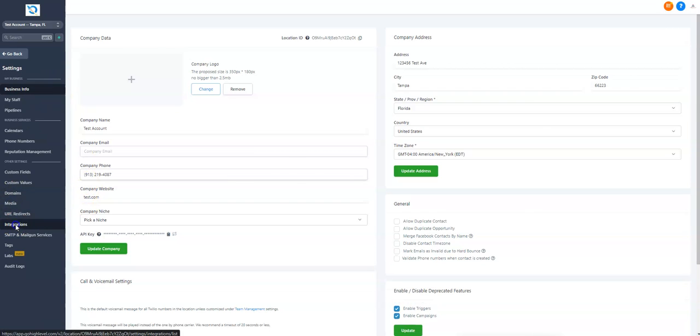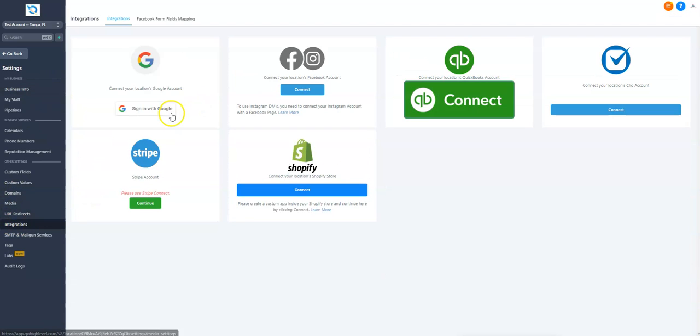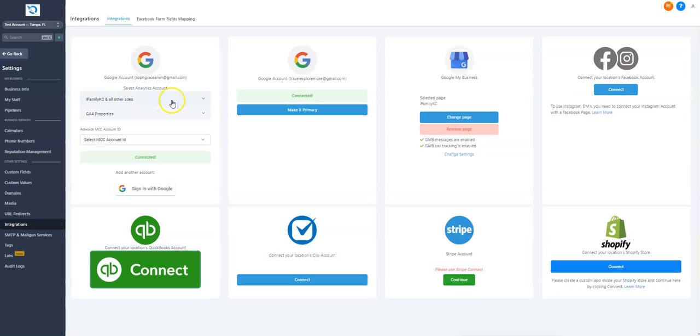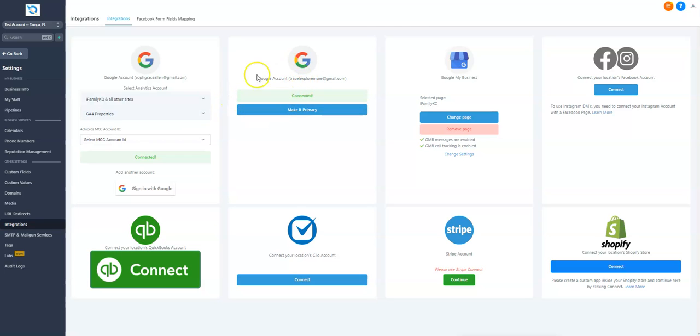integrations, and then sign in with the Google account that is connected to the listing. If your Google listing and Google analytics are on two different Google accounts, you can connect more than one Google account.